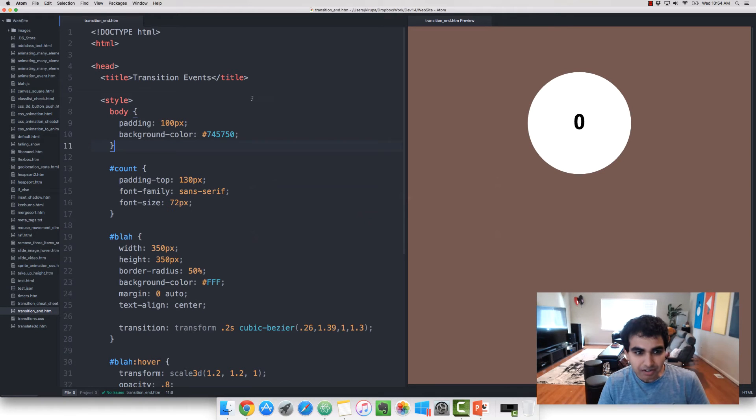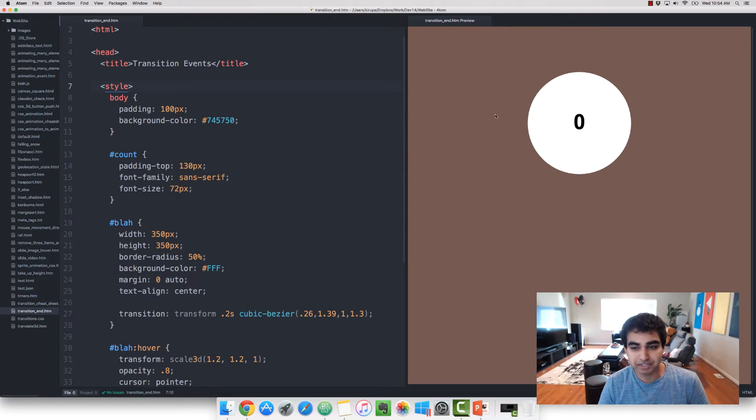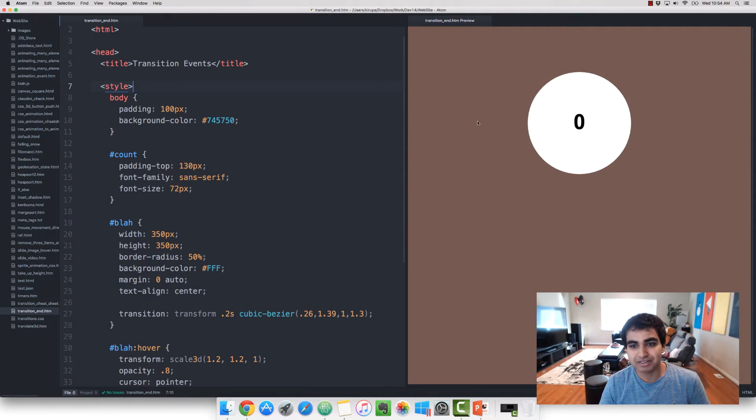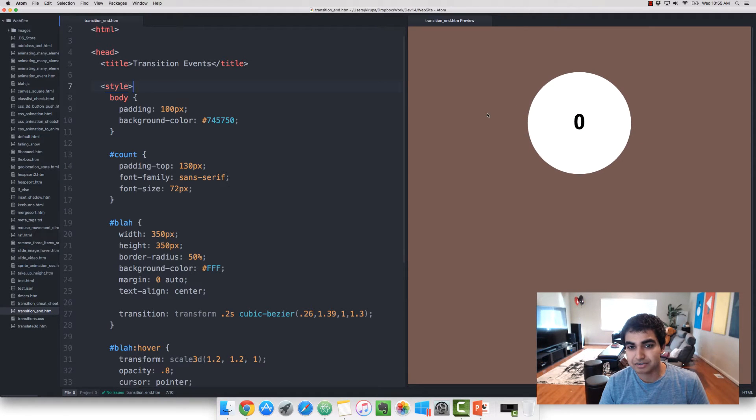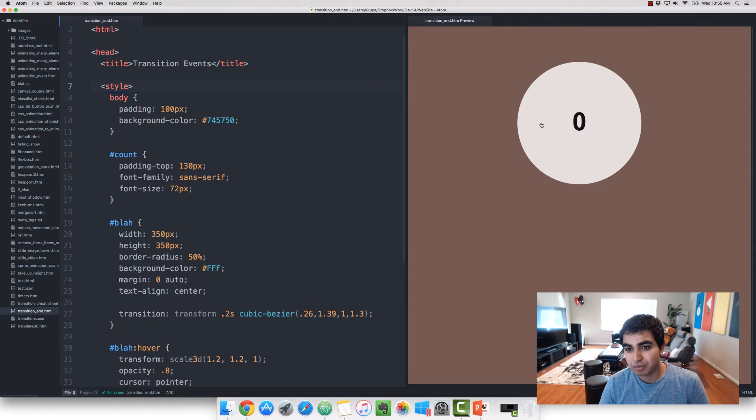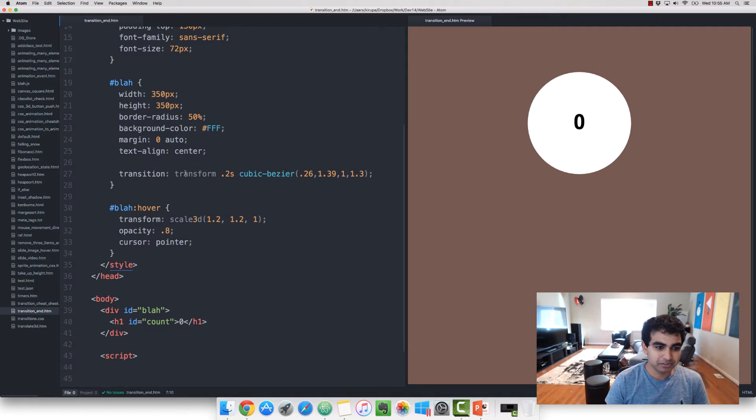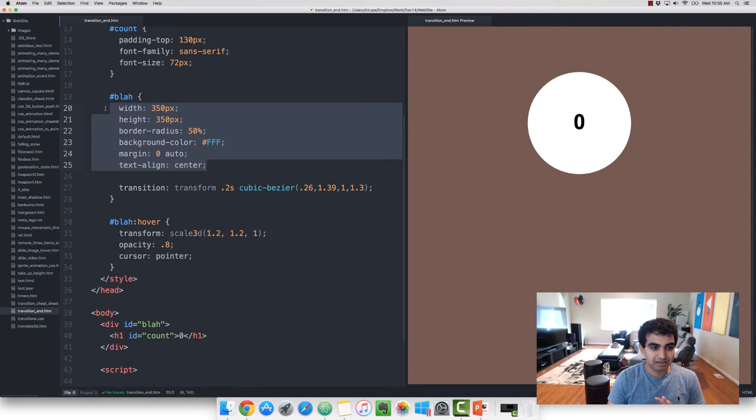So here I have a very simple example. I have a circle I'm treating as a button, essentially. And when I hover over it, a transition plays where it makes the circle grow in size and then grow back down in size when I hover outside of it. And the markup for it looks a little bit like this, ignoring what the circle looks like and how it is defined.